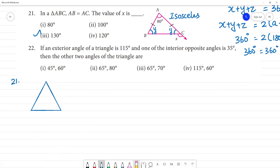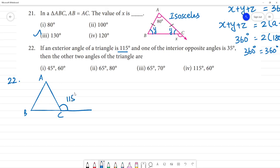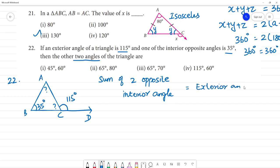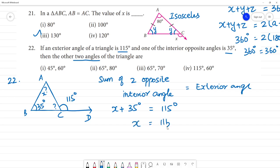Question 22: If an exterior angle of a triangle is 115 degrees and one of the interior opposite angles is 35 degrees, find the other two angles. Using the exterior angle theorem: x plus 35 equals 115. So x equals 115 minus 35, which gives x equals 80 degrees.